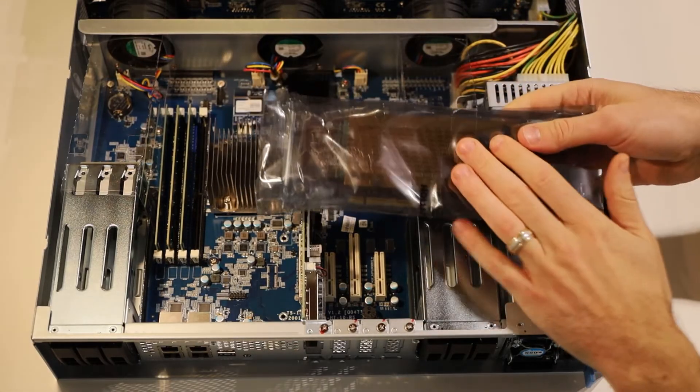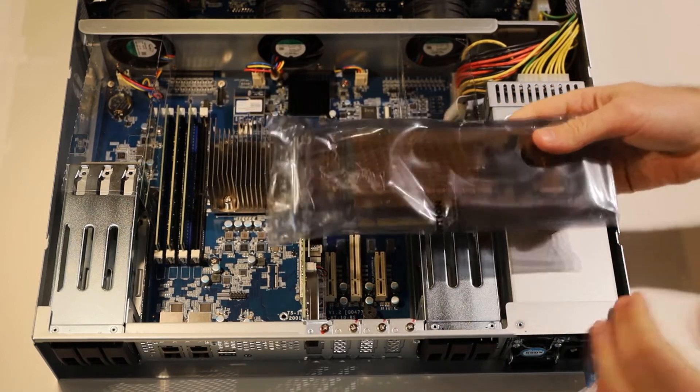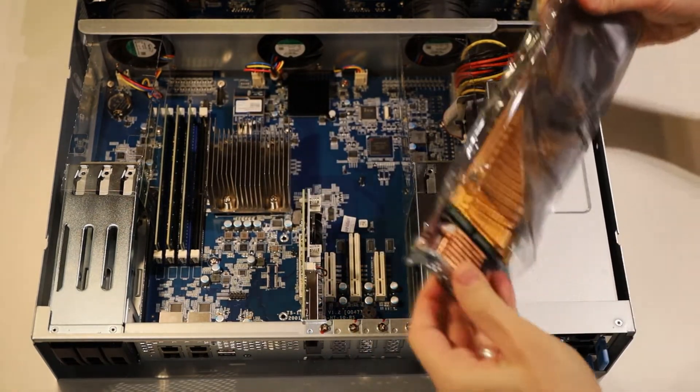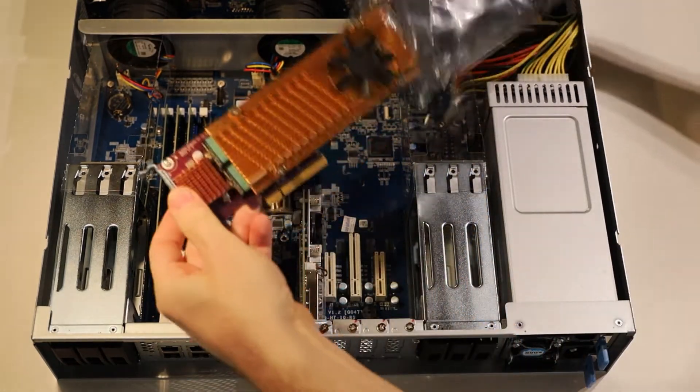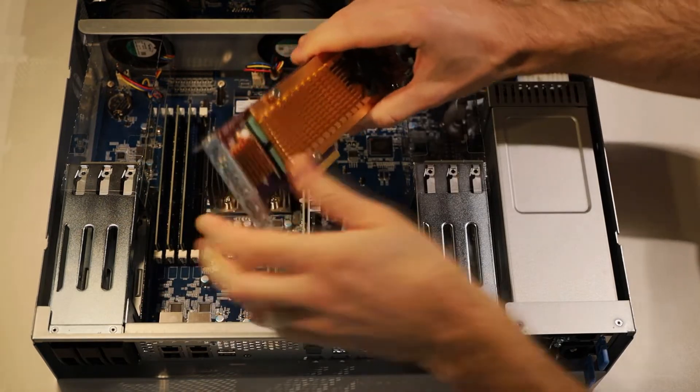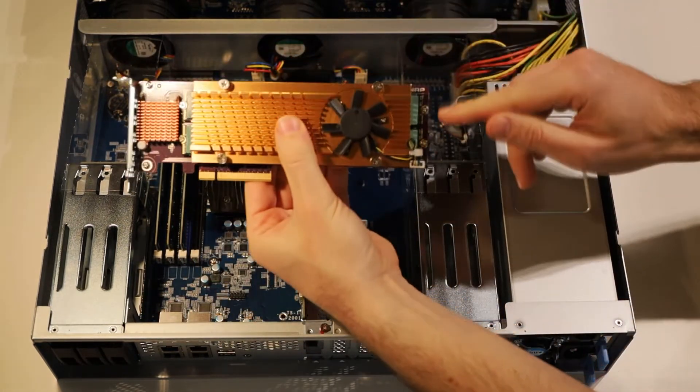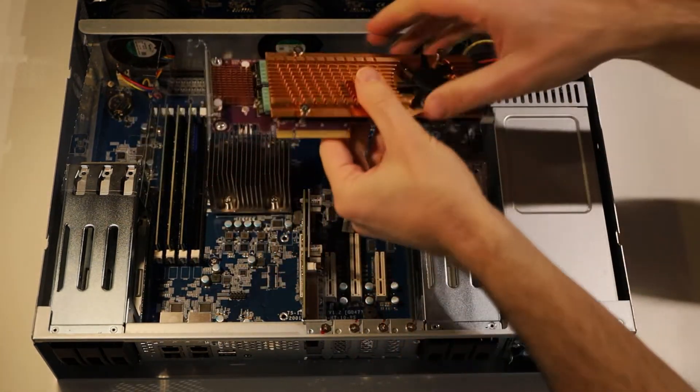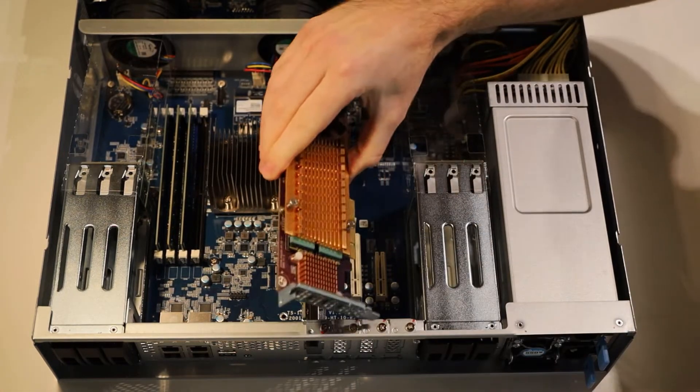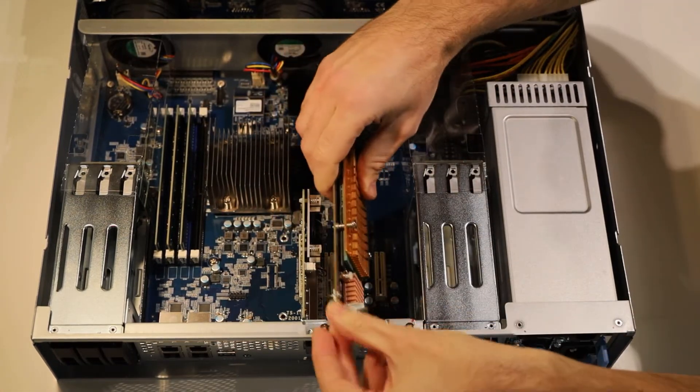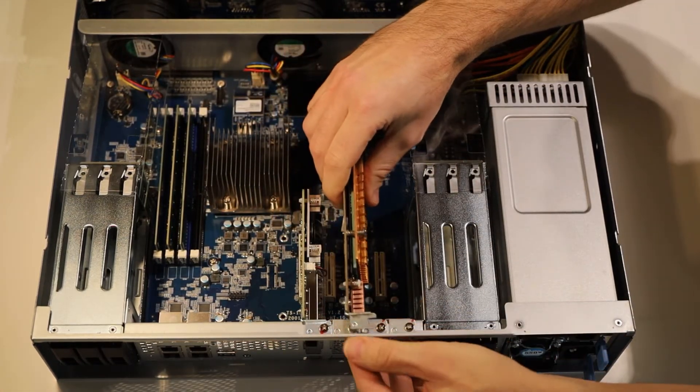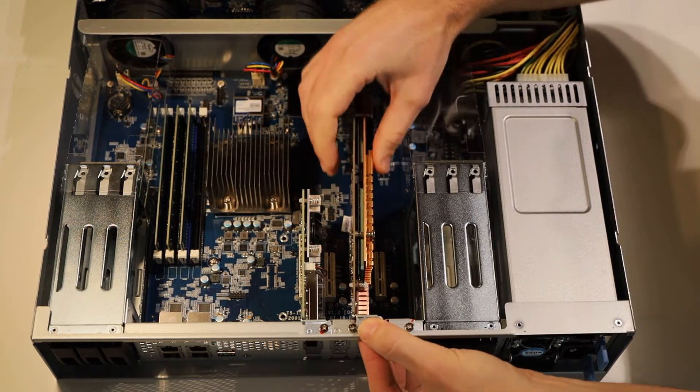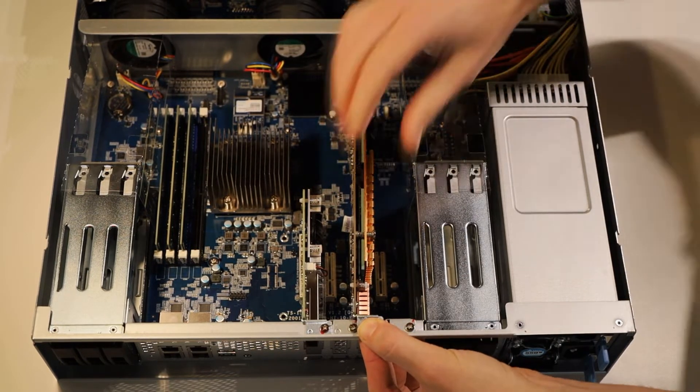Alright, so I've got my QM2-4P384 here all ready to go as well. It's got four NVMe drives already installed into it ready to go, and we're going to want to slot it into this space here, our other PCIe x4 slot, and it should slot in really nicely like that.